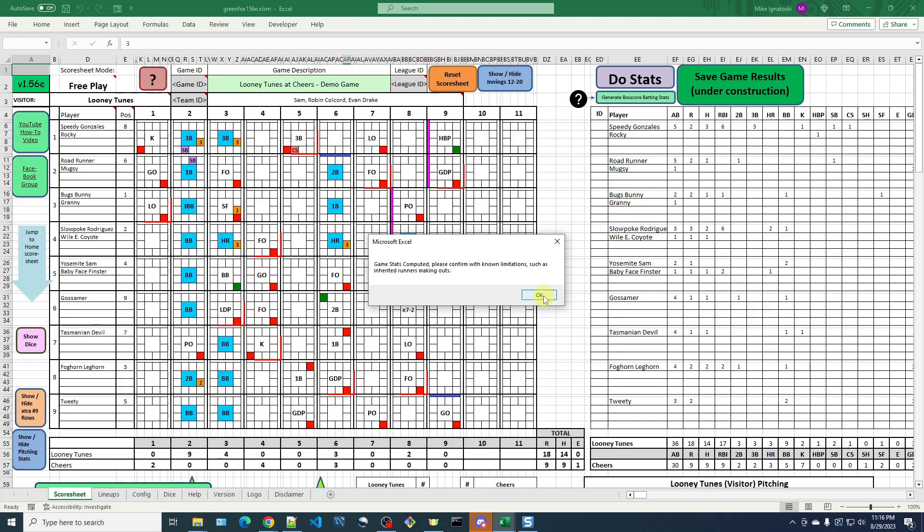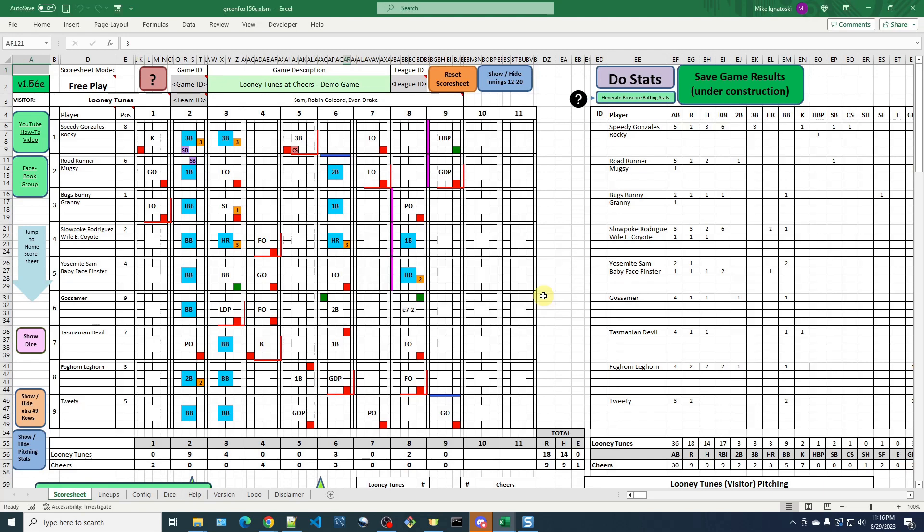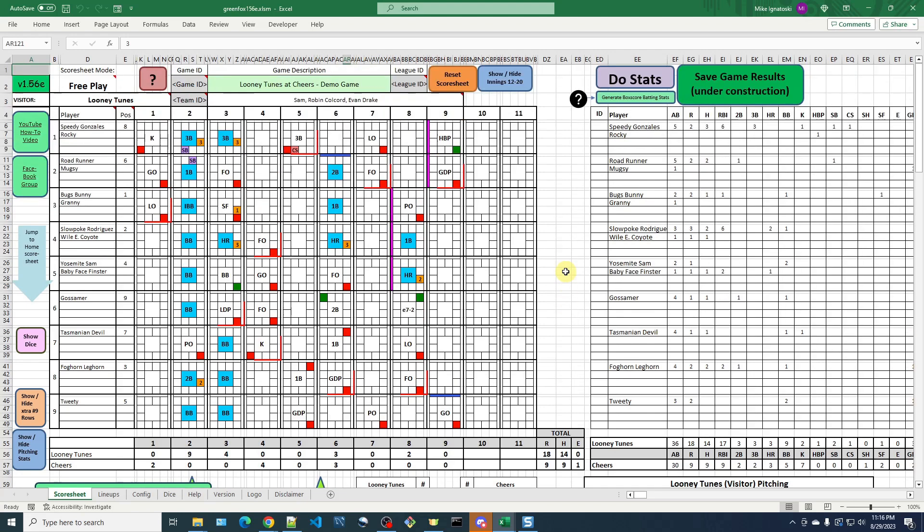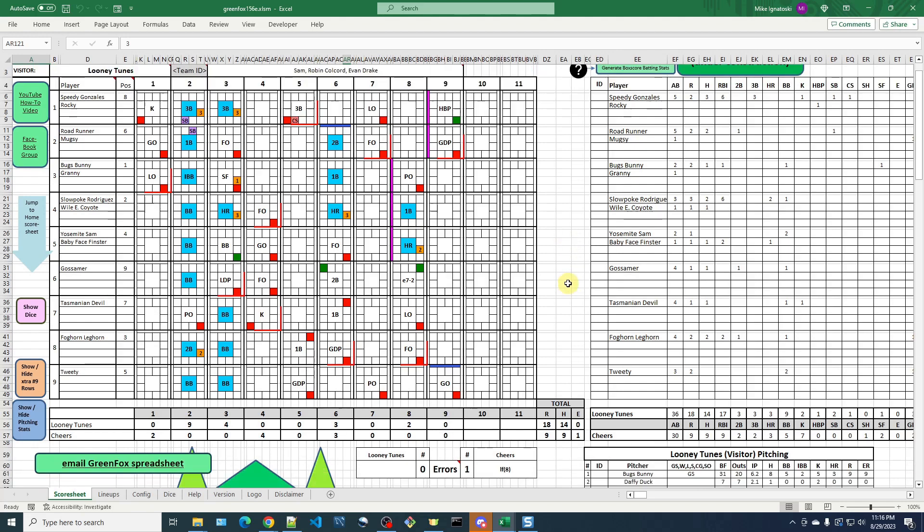The Green Fox spreadsheet isn't smart enough to know who should get credit for the out. The pitcher that allowed them on base or the relief pitcher that came in. So that's a situation where you may run into, you just need to be aware of, and here's what you need to do to fix it, or to correct those situations.